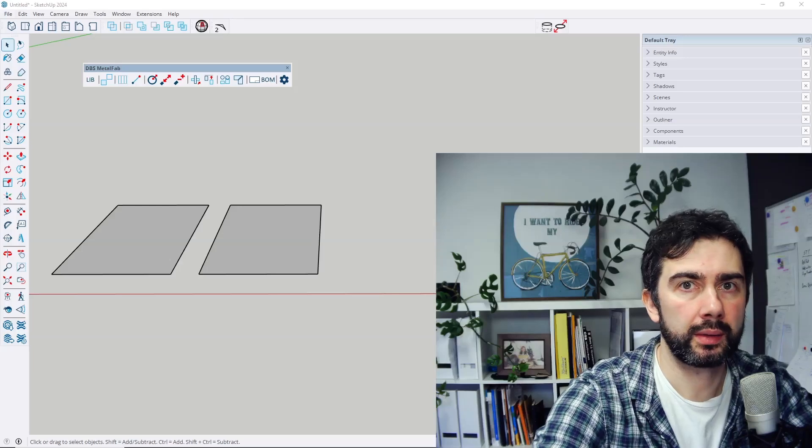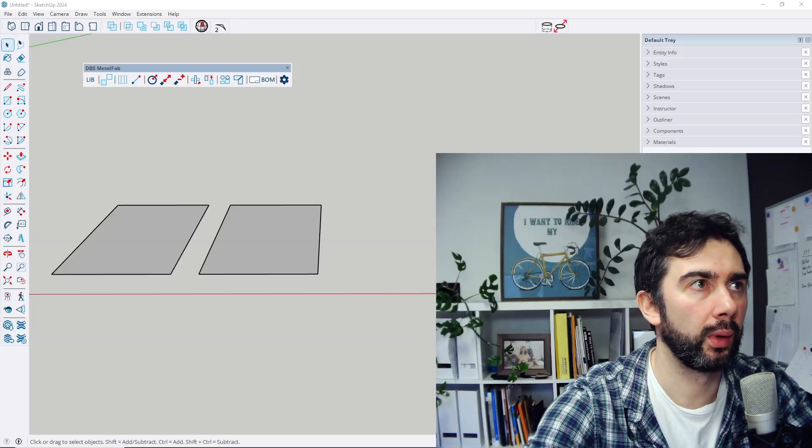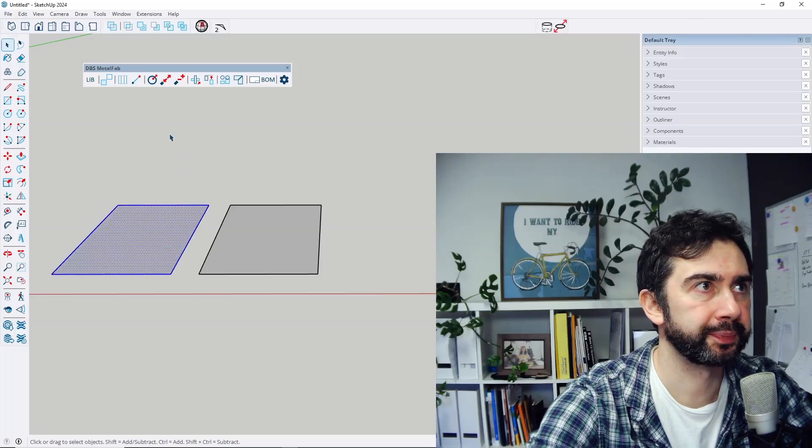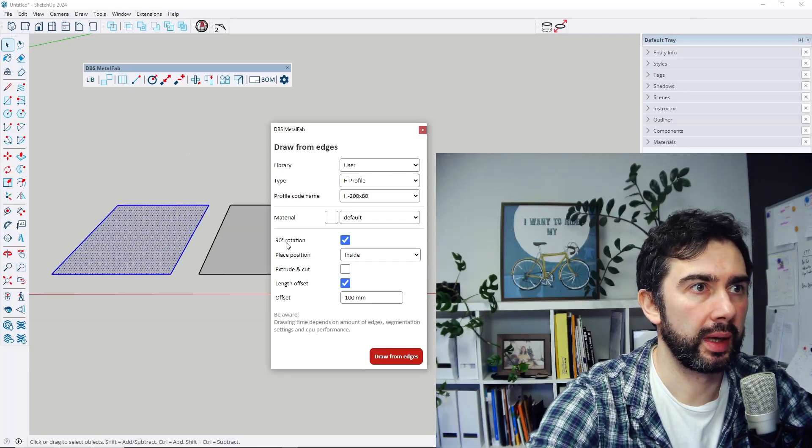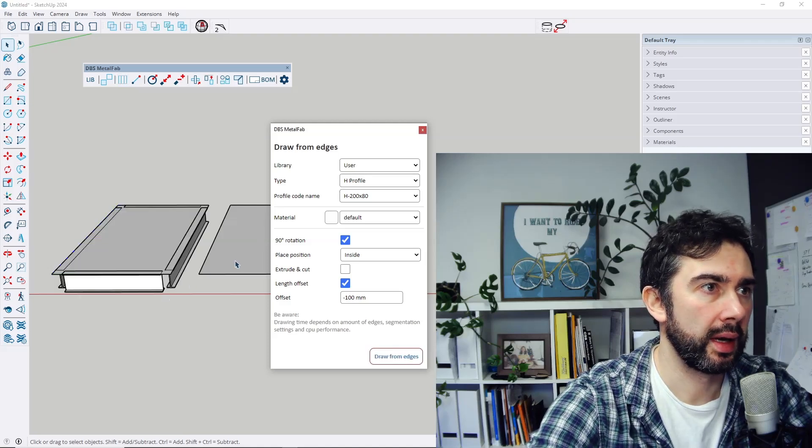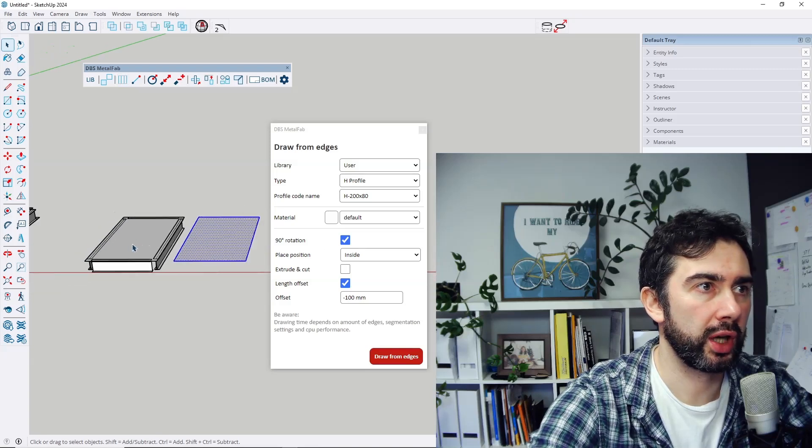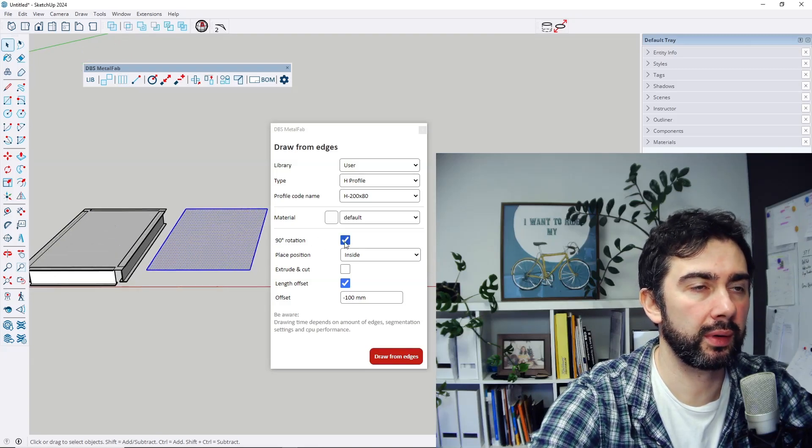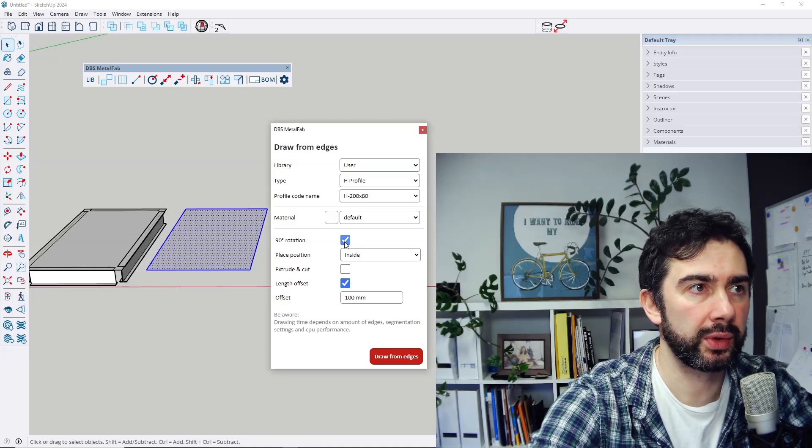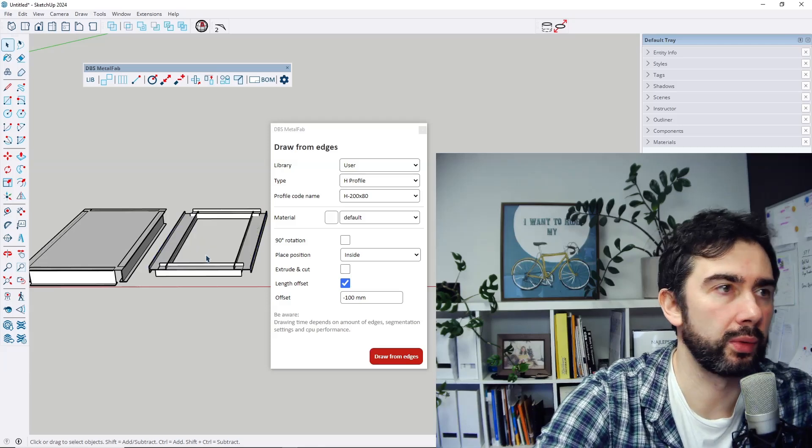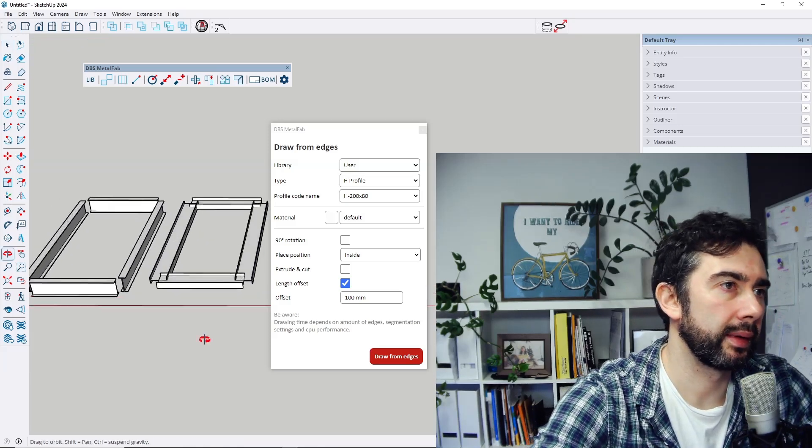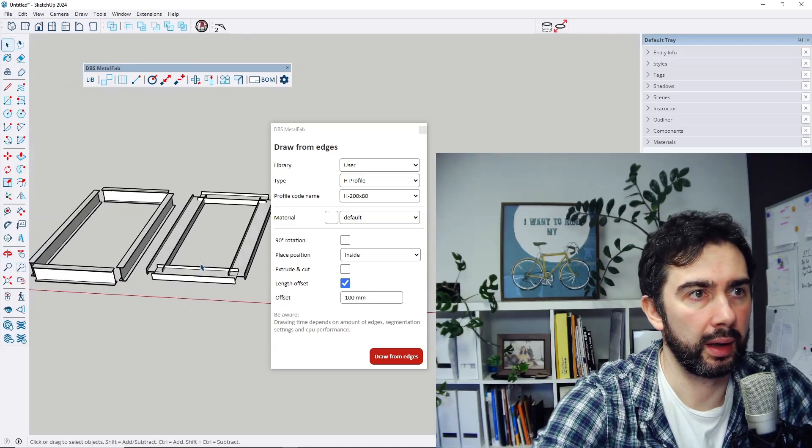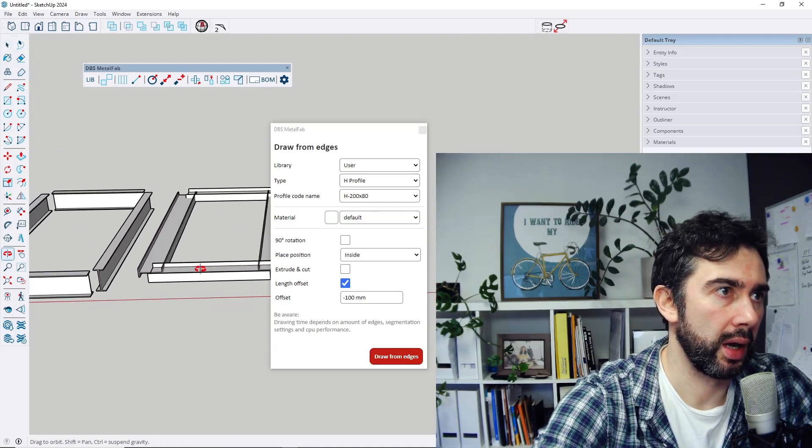Next new feature is orientation of the profile when using the draw from edges function. So let's draw profiles like this and when we change the parameter 90 degree rotation, for example, let's switch it off and create the profile. Those profiles would be created like this. So this is the difference when you use this option.